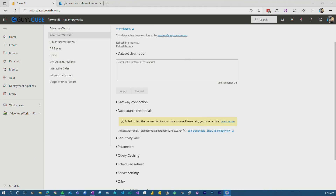So enough of this talking — you know how we like to do it here at Guy in a Cube. Let's head over to my machine. I've got a dataset that's up in the Power BI service itself.